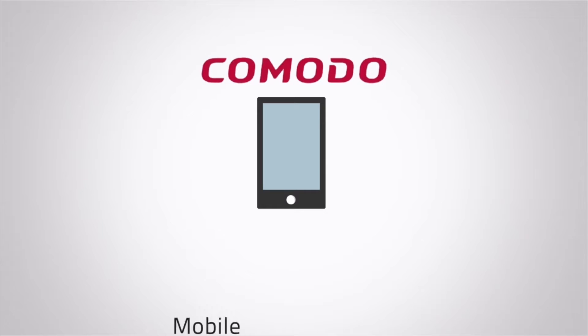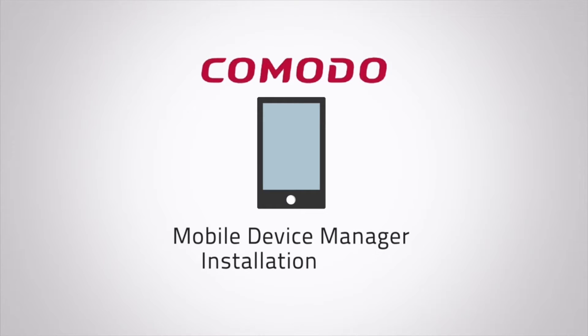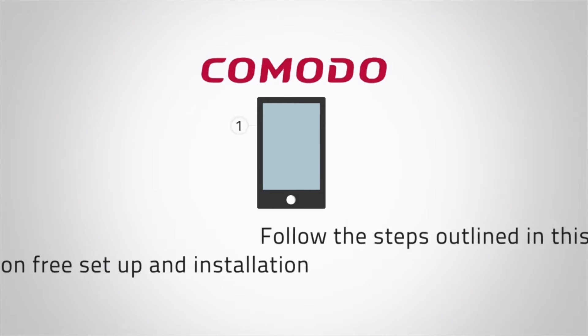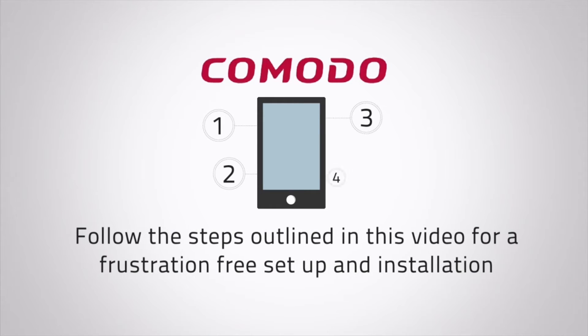Welcome to Komodo's Mobile Device Manager Installation Guide. Follow the steps outlined in this video for a frustration-free setup and installation.